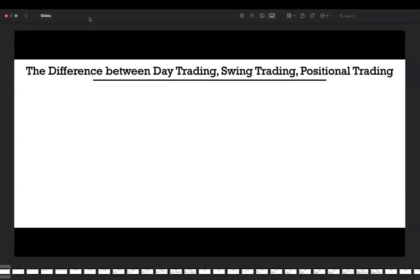Welcome everyone. I hope you're doing good. My name is Bart Wondermate and I'm your mentor for this project. Today we're going to learn trading styles, and I will help you to choose a style which is relevant for you.